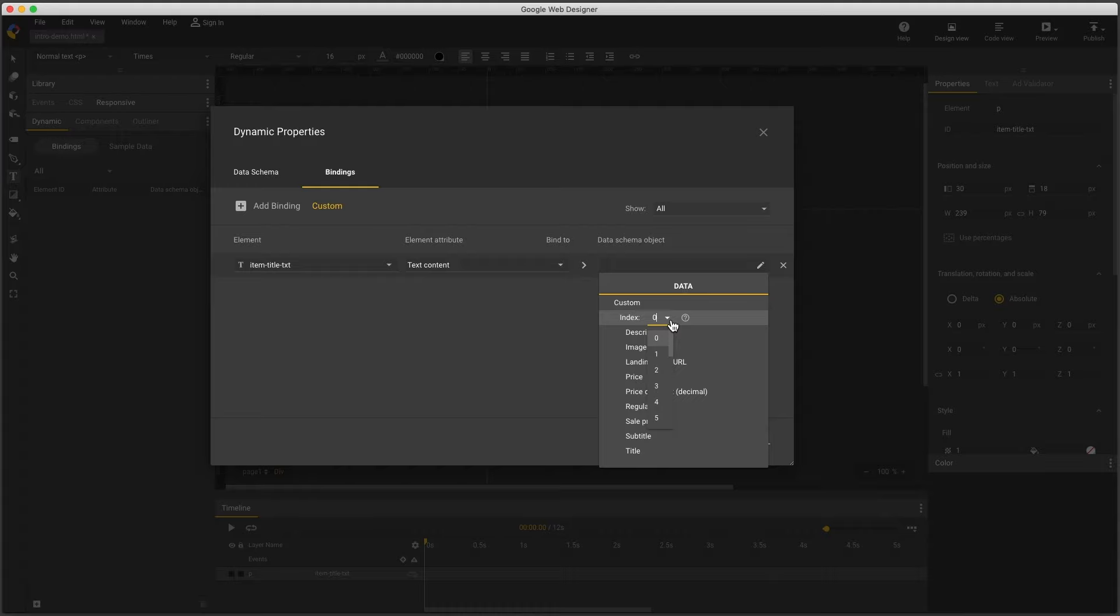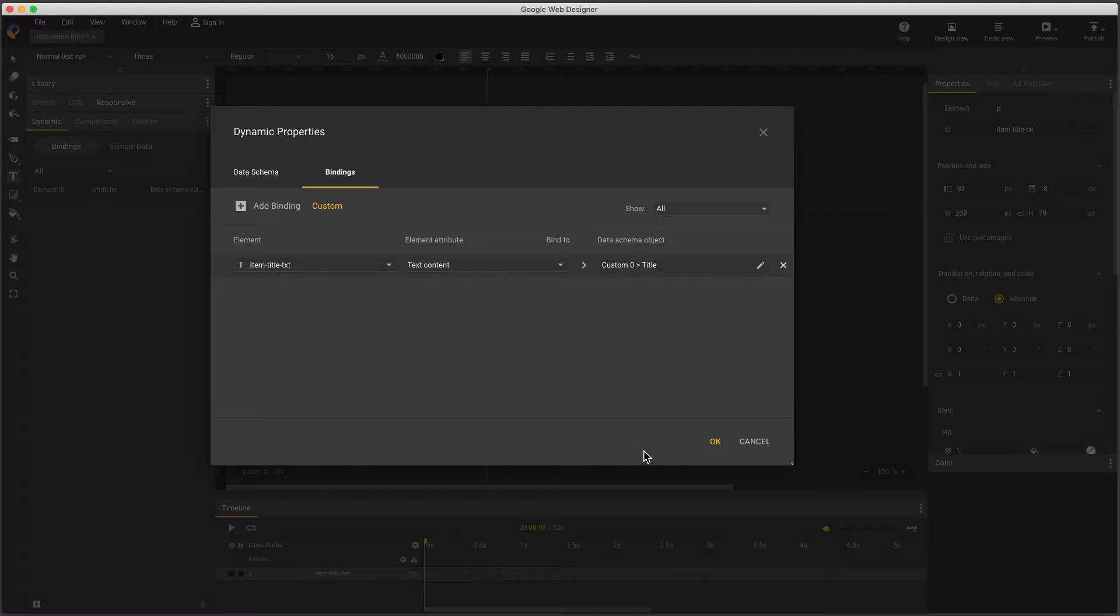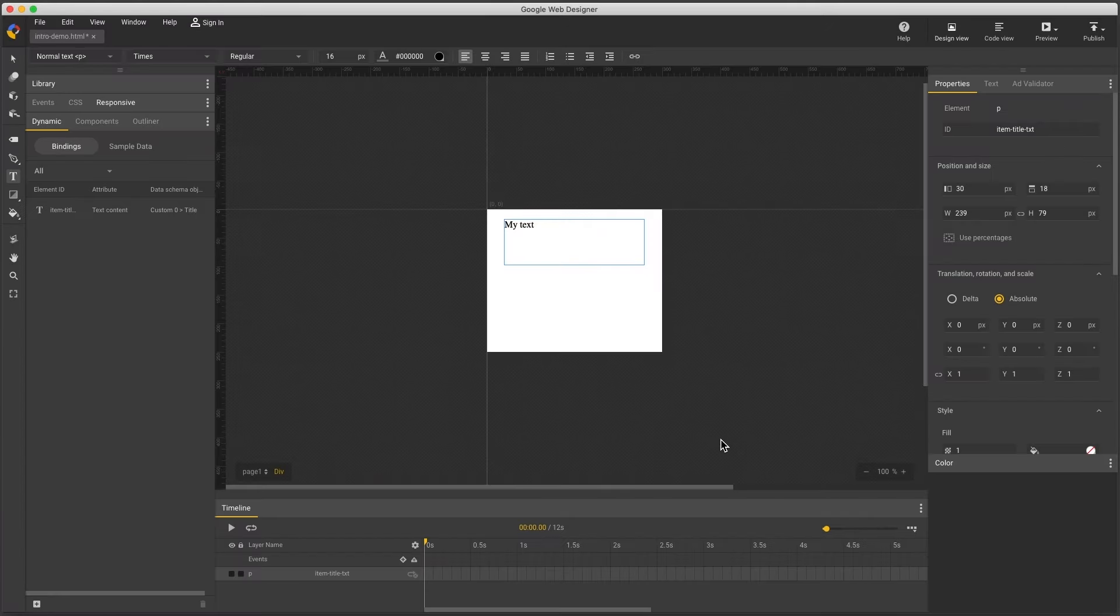Note that index zero is probably a different product each time the ad is shown, so this really means show my best match first. Next I have these nine values available for each item, and I'll choose the title, which in this case is the name of my product. The tab key commits the change, and OK closes the dialog.